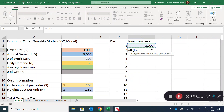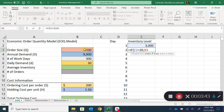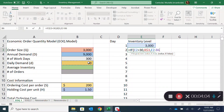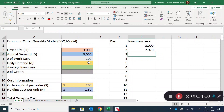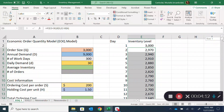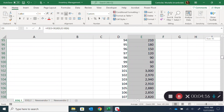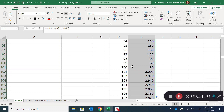I'll put an IF statement: if the inventory drops down to 30 units — which equals the daily demand — then I get a new shipment of 3,000 units (the order size, locked with a dollar sign so the reference doesn't move). Otherwise, it's the previous value minus the daily demand. We get 2,970, double-click to fill down, and we see the value goes down then jumps back to 3,000 at day 100.